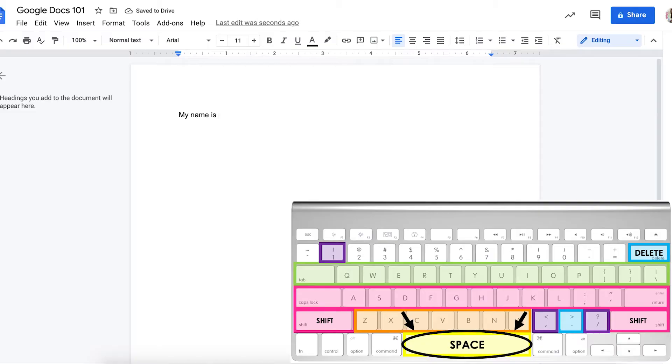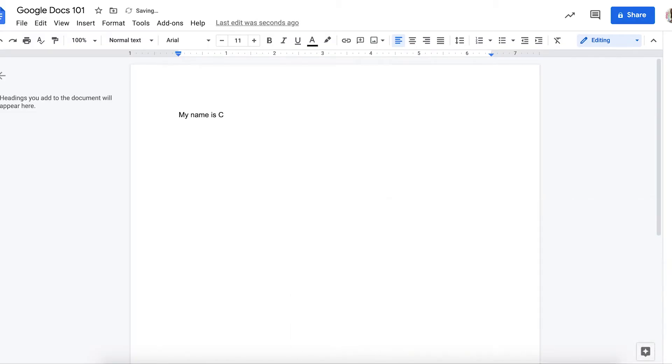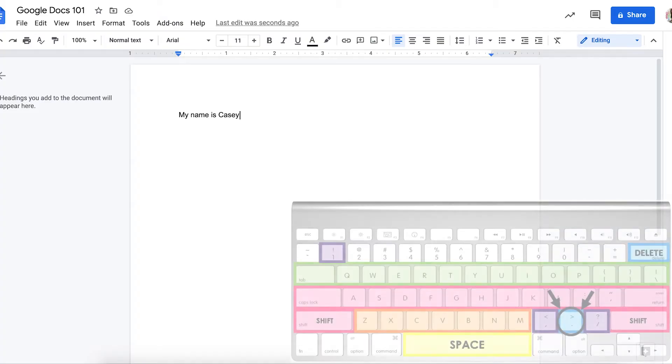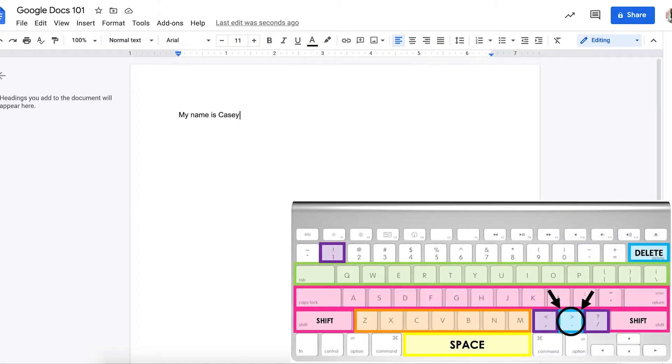And I need a capital again, so I know to hold down my shift key when I type the first letter of my name. And now I'm ready for the period at the end of my sentence. To type a period,